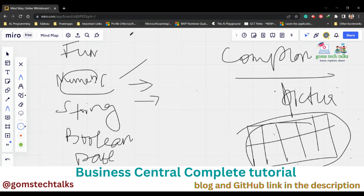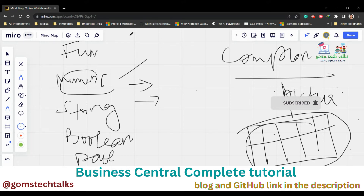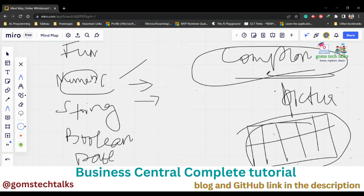The complex data types include big text, blob (binary large object), code unit, and almost all Business Central objects like page, query, code unit, and table. To store a table, you use 'record' and then specify which table it is. We also have record reference (to refer to any table), system, table filter, variant, list, and dictionary — all of these hold multiple data values, which is why we call them complex data types.